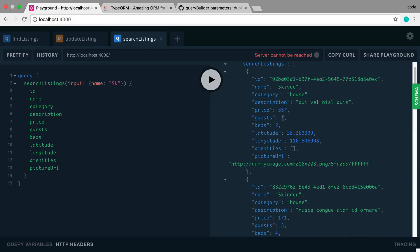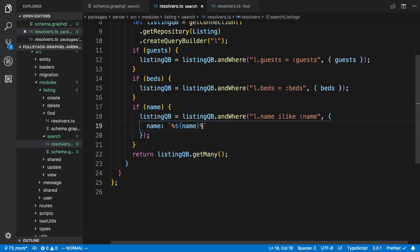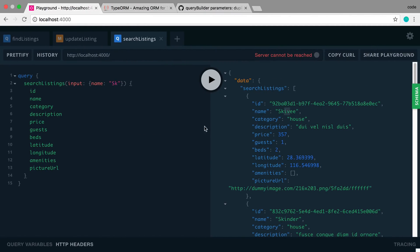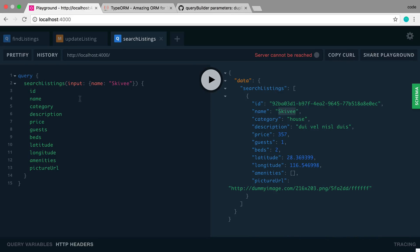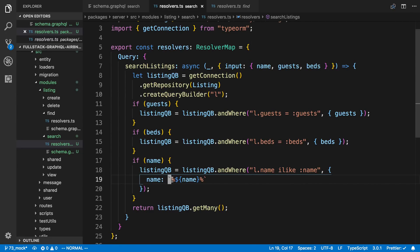For example, if I search 'sk' in lowercase it still finds 'Skivvy'. If I remove the 'I' and use plain LIKE, it won't find lowercase matches — looks like they're all capitalized, so I need a capital S. I like using ILIKE because it catches more cases. The percent signs on both sides mean it matches any characters to the left and right of your search term, or even no characters at all — so an exact match still works.